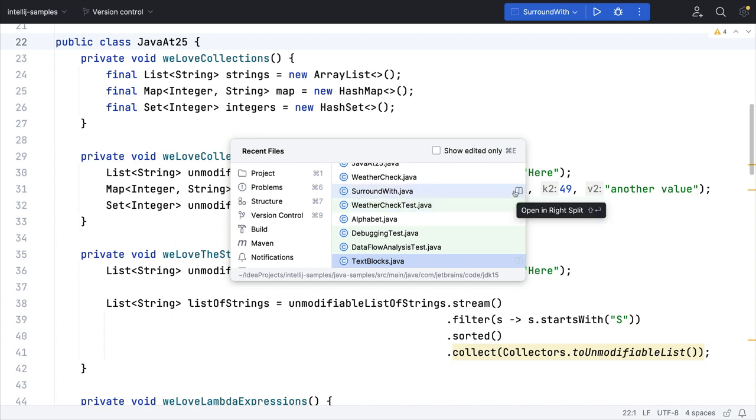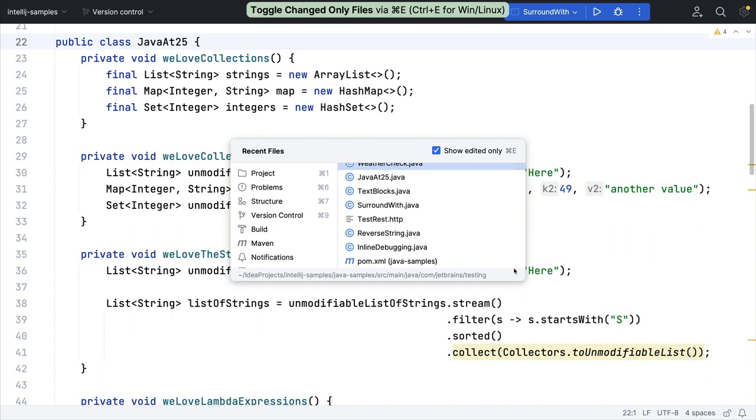You can also click on the right-hand side of any file to open it in a right-hand split. Using the same shortcut again toggles the checkbox on the top right to show just recent files that you've edited.